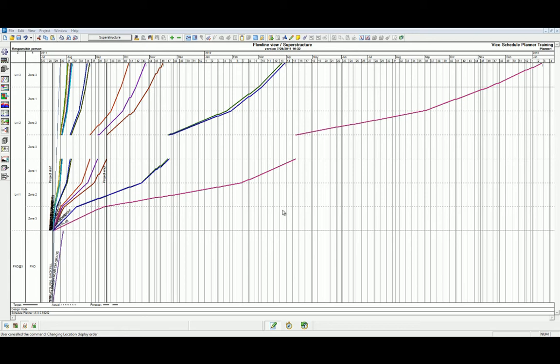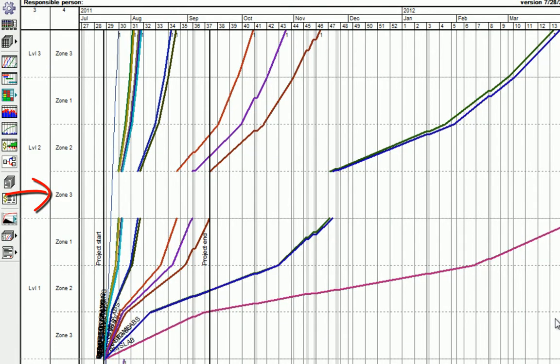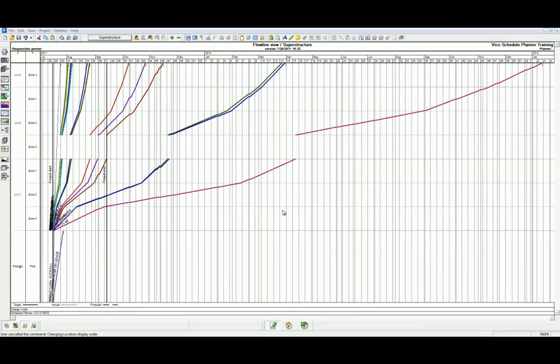Let's look at the current location system to see if we can optimize it. As you can see, Level 2 Zone 3 is causing a gap in what could be continuous work between Level 1 Zone 1 and Level 2 Zone 2.